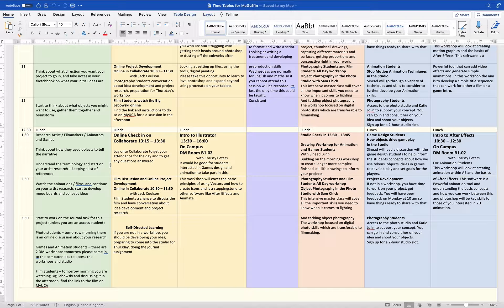The journal task is available for you on MyUCA and I will create a separate video on how to use MyUCA and access the resources. Make sure that you understand the terminology and what sort of themes I want you to explore this week. Consider writing and analyzing that in your sketchbooks and start to work on the journal task.